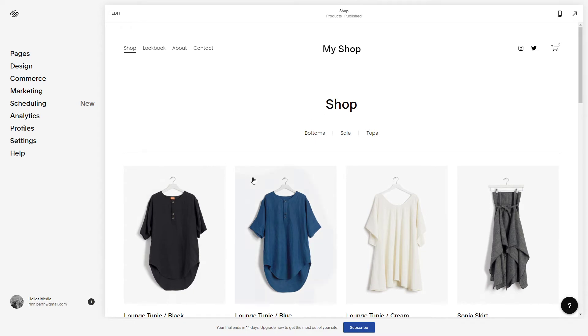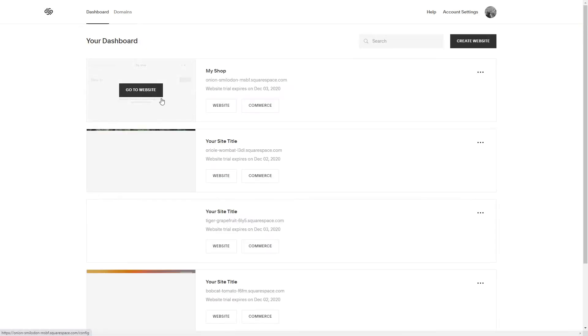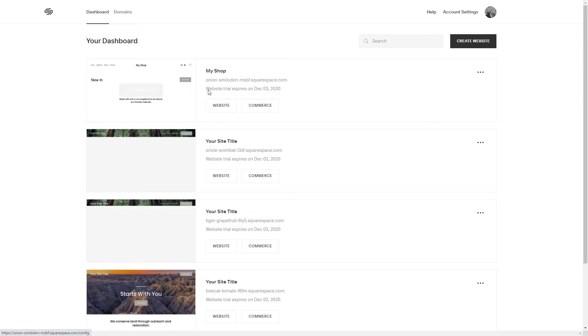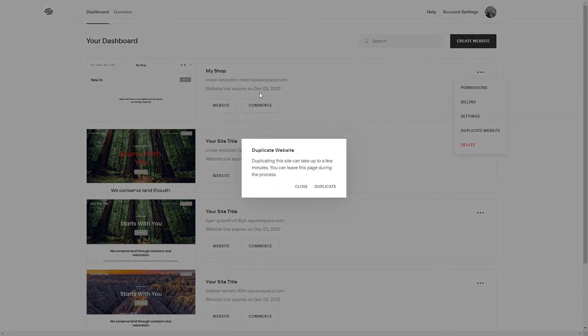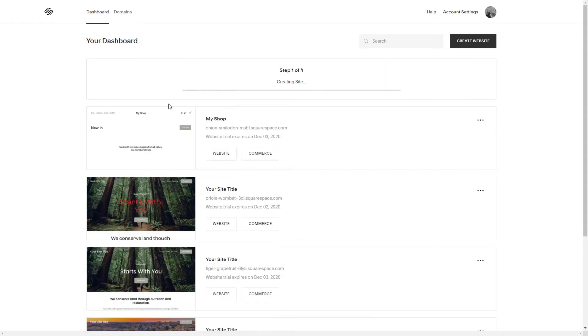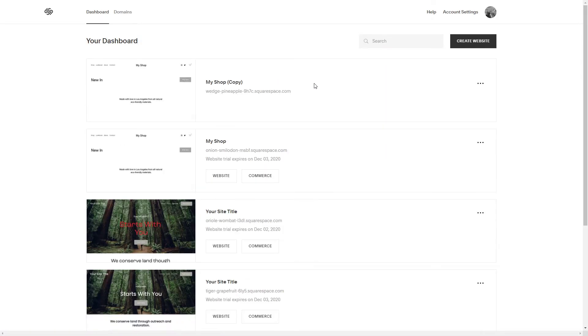So what we have to do is go back to our dashboard, and if this is the website I want to duplicate, I'm going to click right here and click duplicate website. It's copying the content and there you go.